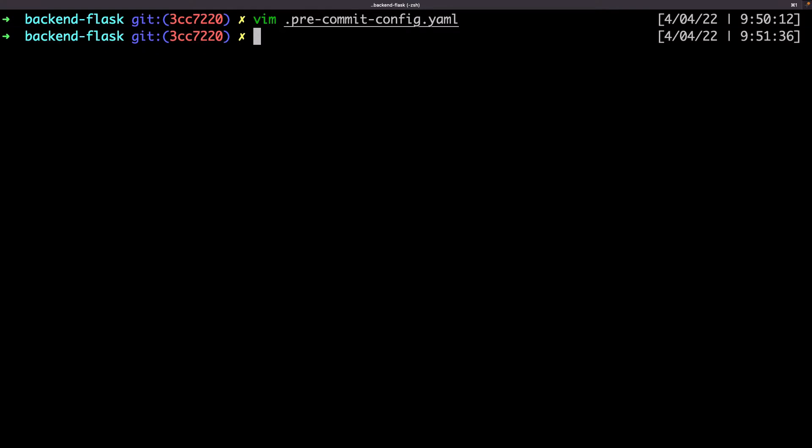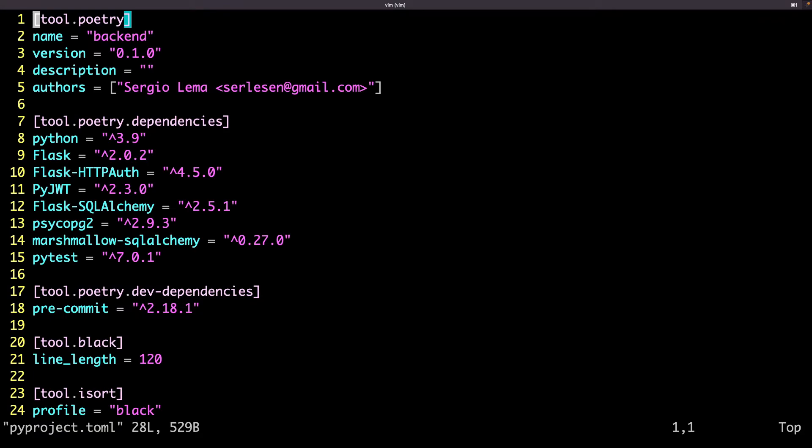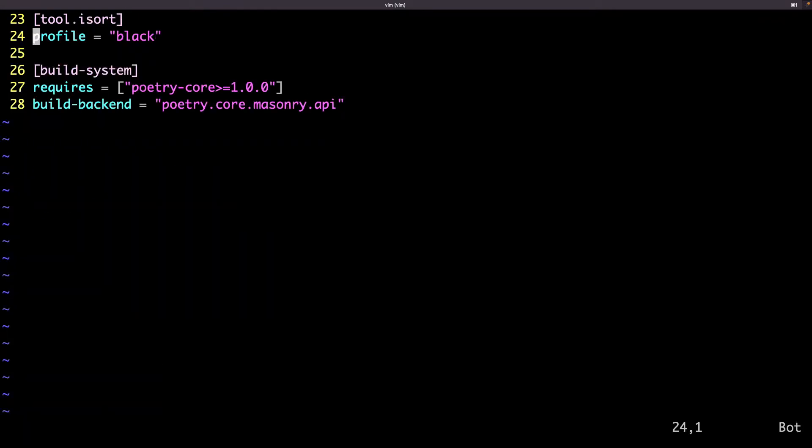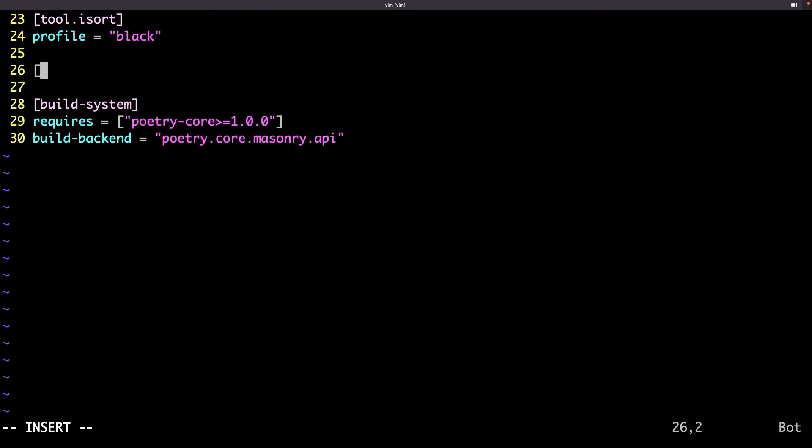In the pyproject file, I just add the entry with no option, just to show that I'm able to configure mypy from the pyproject file. And let's now install it and run it.